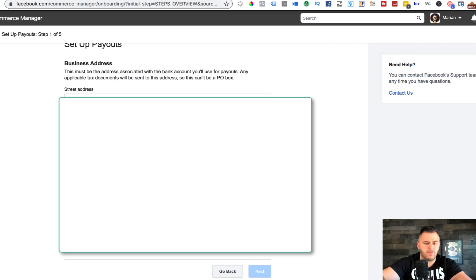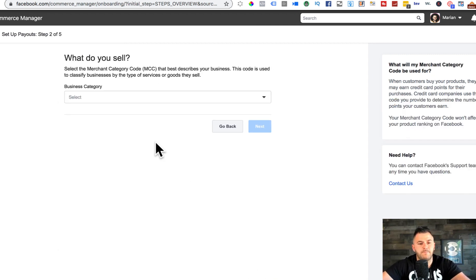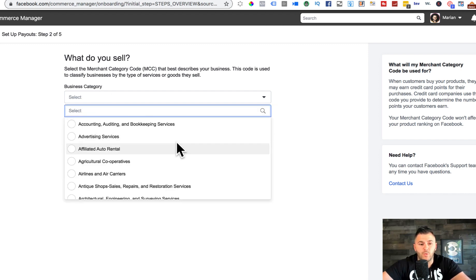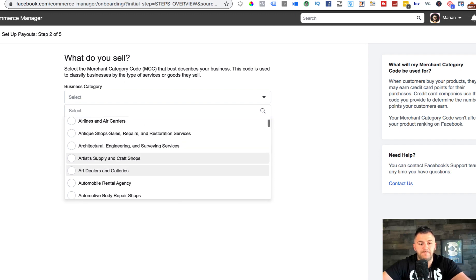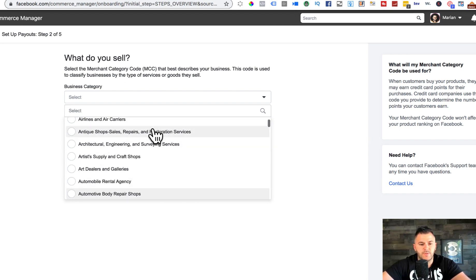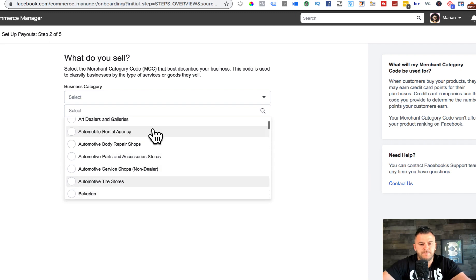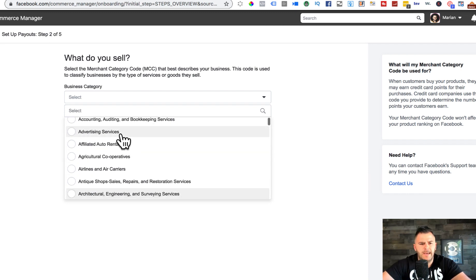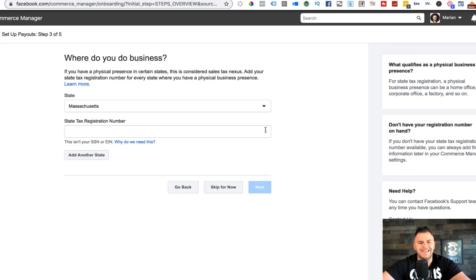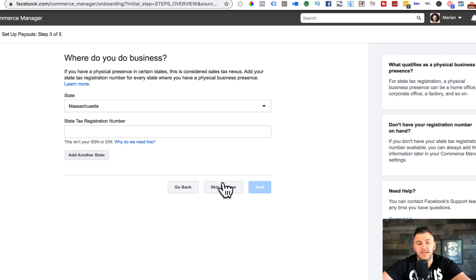Make sure you write the email that you want this information to go to. Hit next, business category - just select whatever it is. If it's accounting, advertising, shops, restorations, whatever. I'll just name it advertising services, hit next.